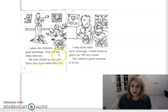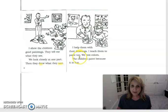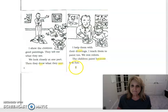I help them with their drawings. I teach them to paint too. We mix colors. The children paint because it is fun.